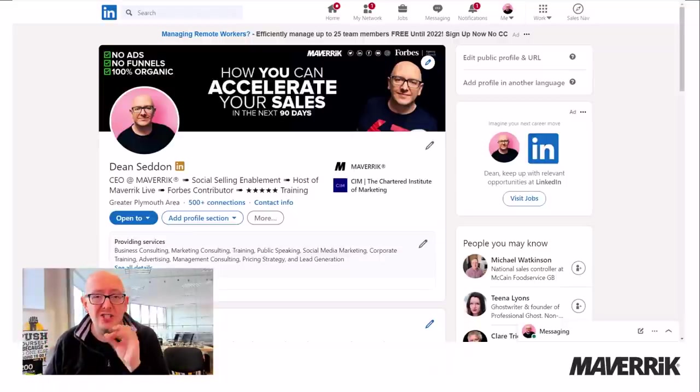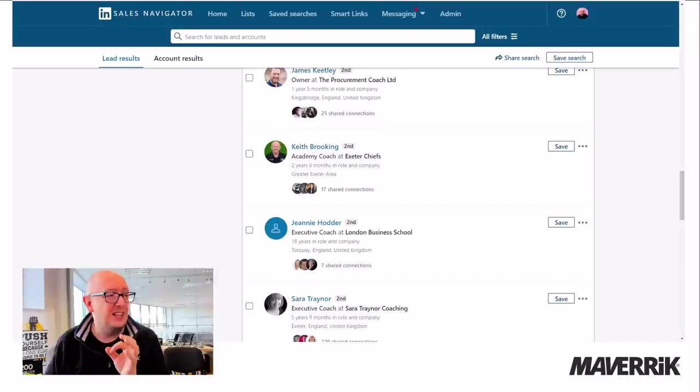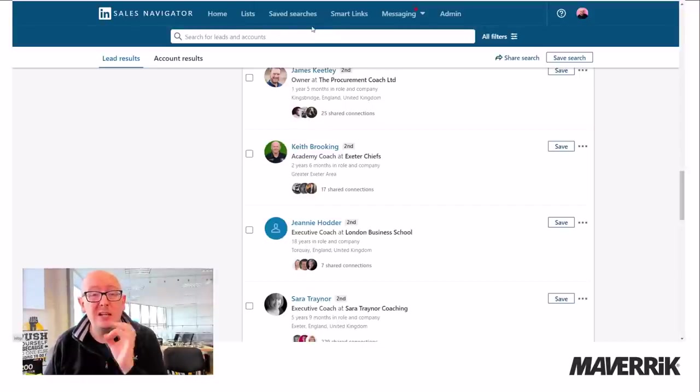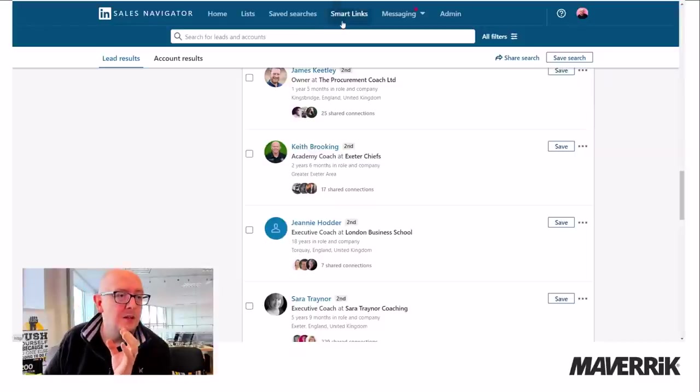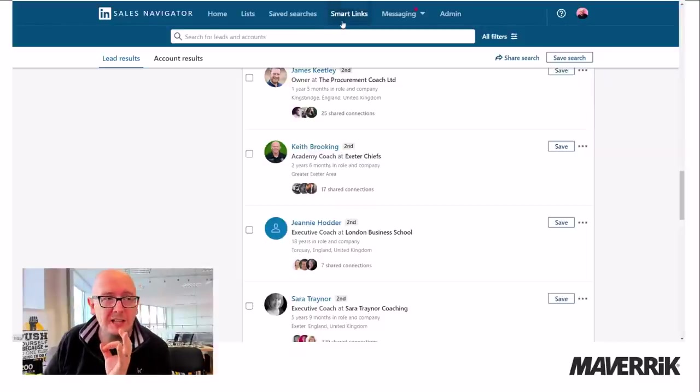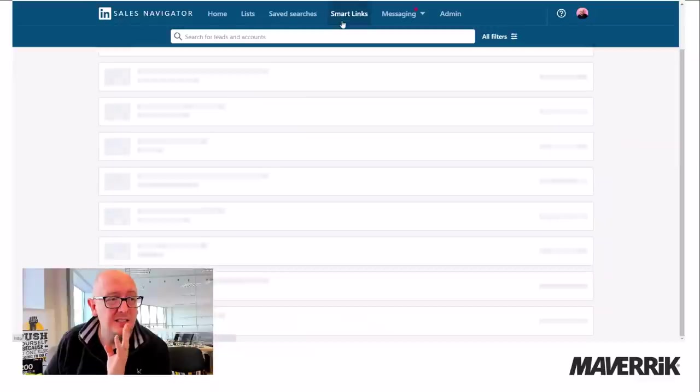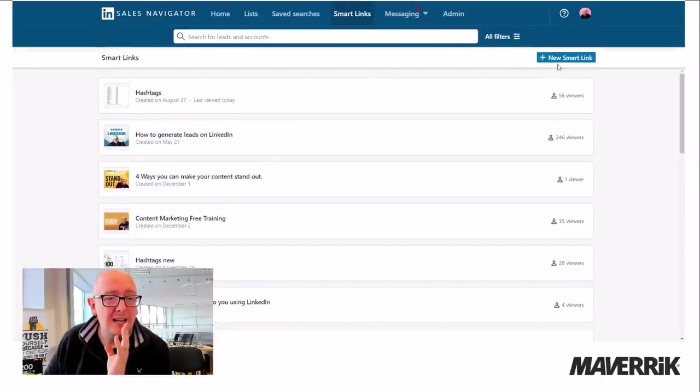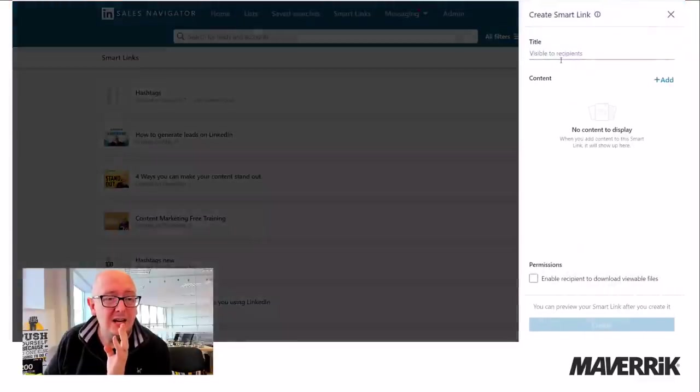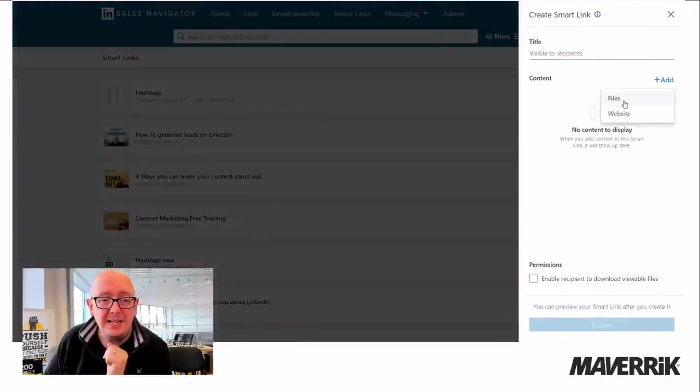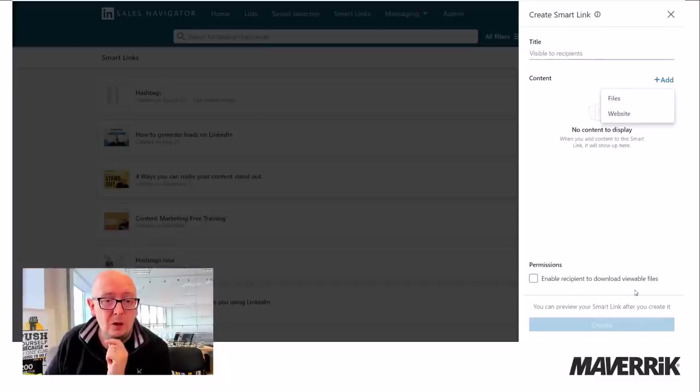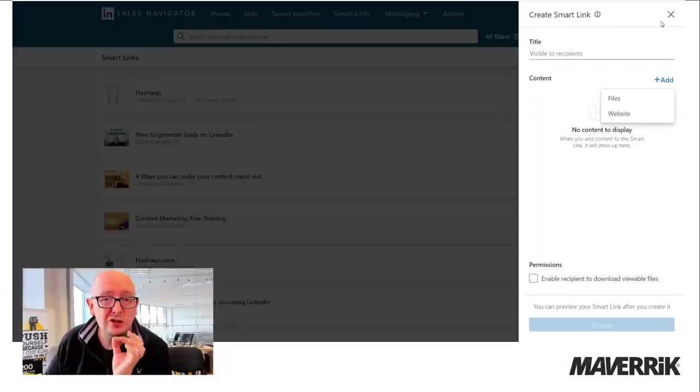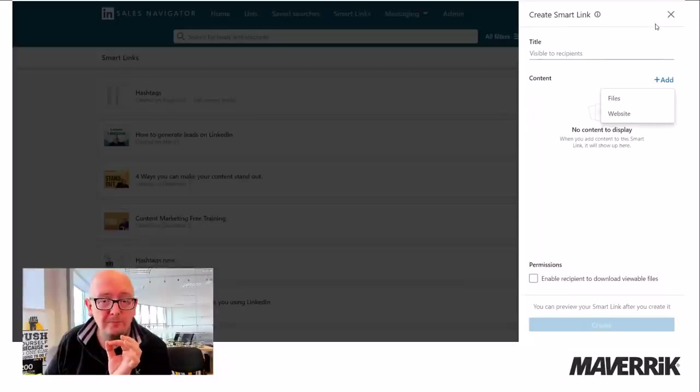I'm going to go to LinkedIn Sales Navigator. And if you've seen this feature, bear with me because I'm going to show you how to make this work really well. So if you get Sales Navigator Teams, you get this thing called Smart Links. With Smart Links, you can create a PDF presentation or a link to a website or a YouTube video. You can upload it so that it tracks who's seen what you put up.